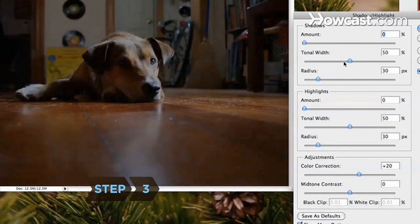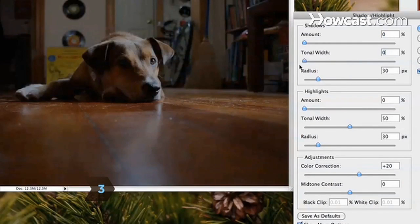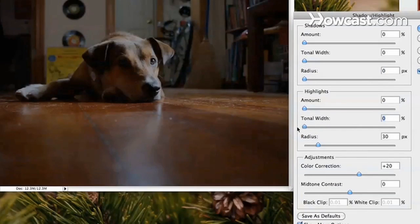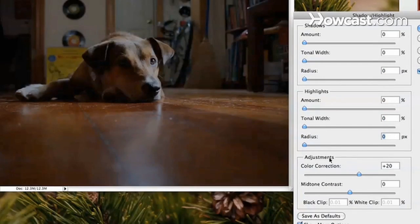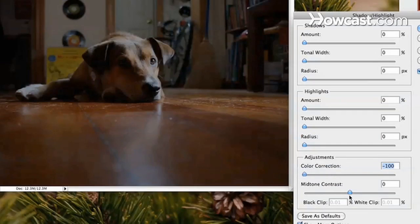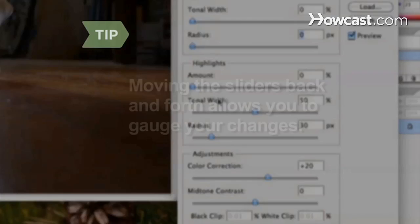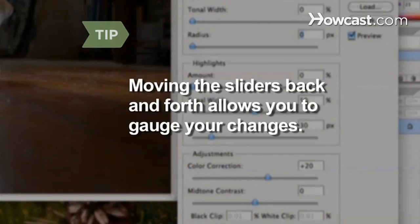Step 3: Slide all of the sliders to the left. Move the amount slider in the shadow section to about 20 percent to lighten the shadows. Moving the sliders back and forth allows you to gauge your changes.